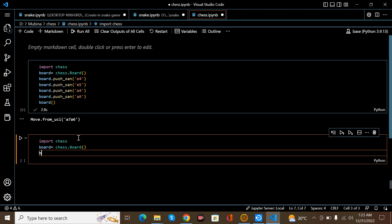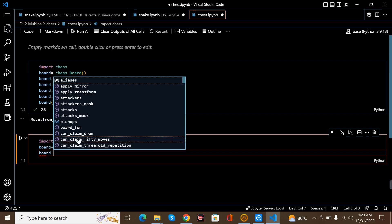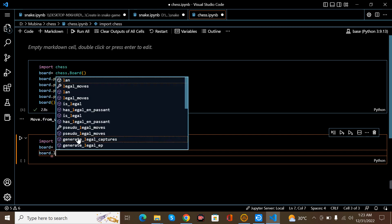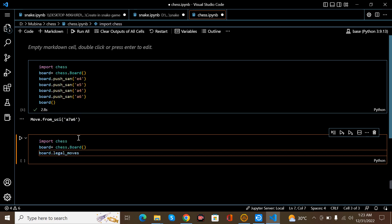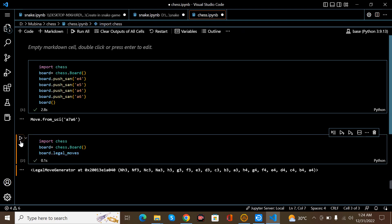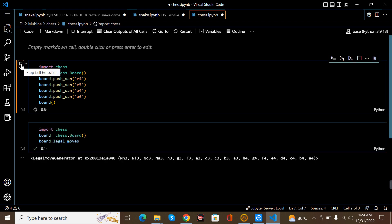board.legal_moves. Now I run this. These are the moves like nh3 and f3 and c3. I run this.